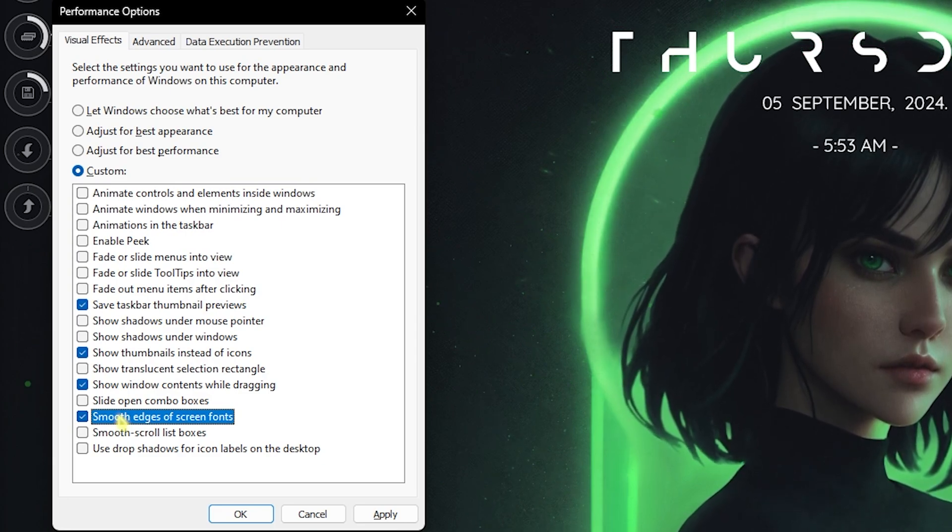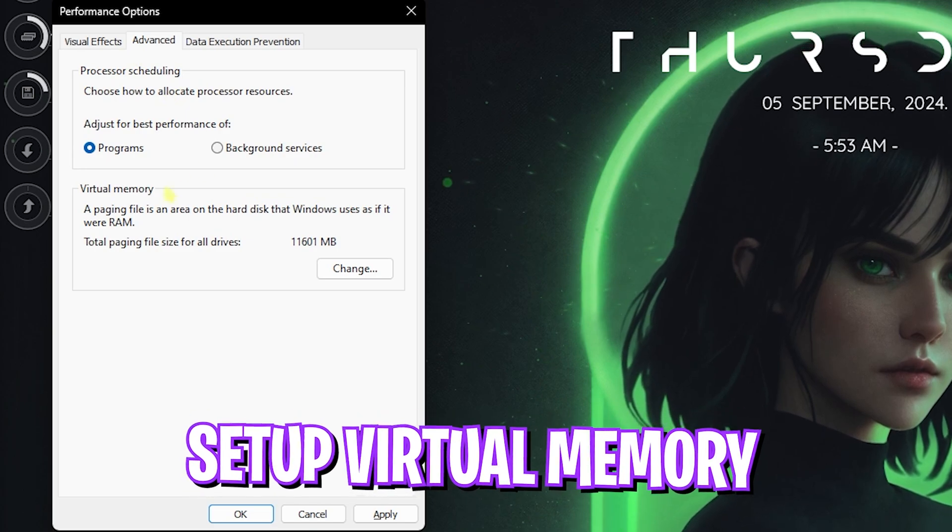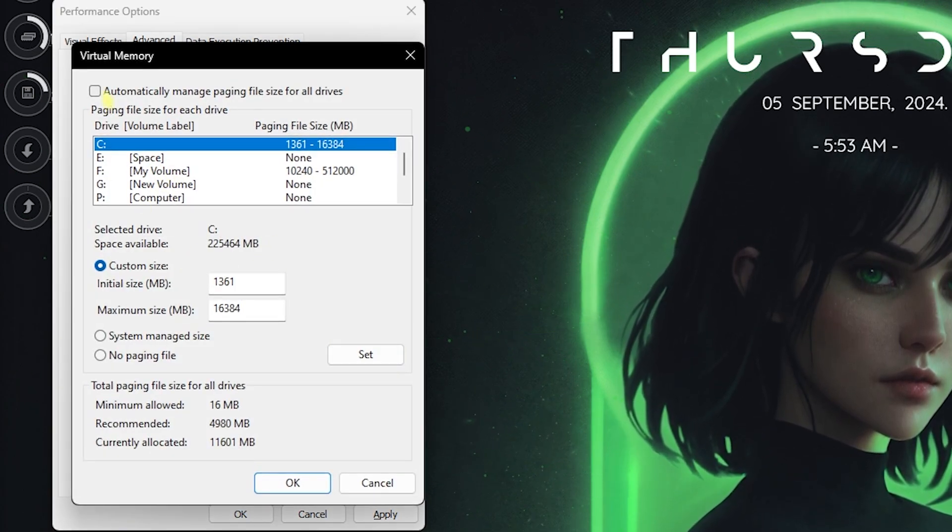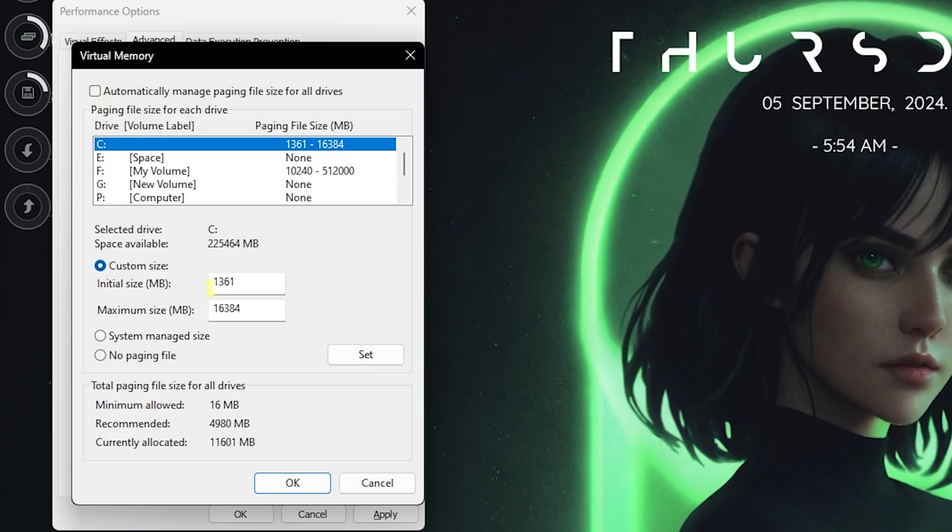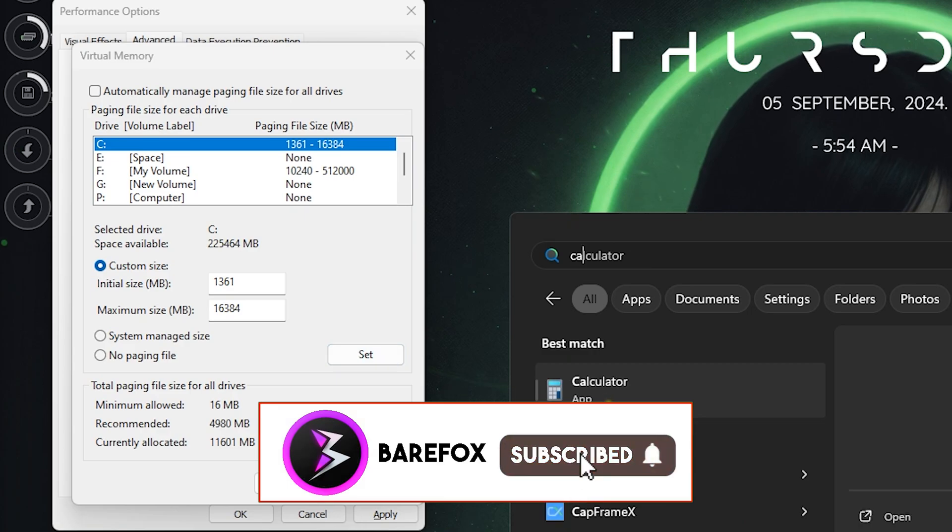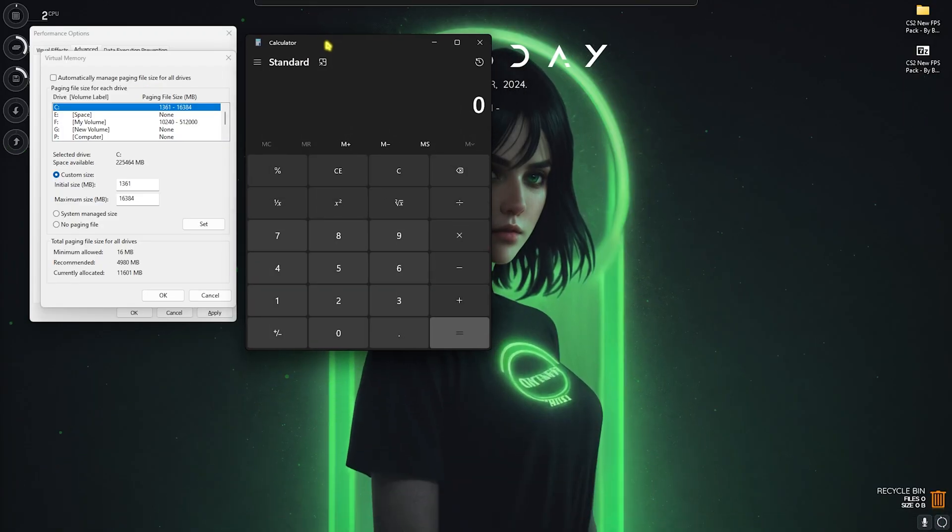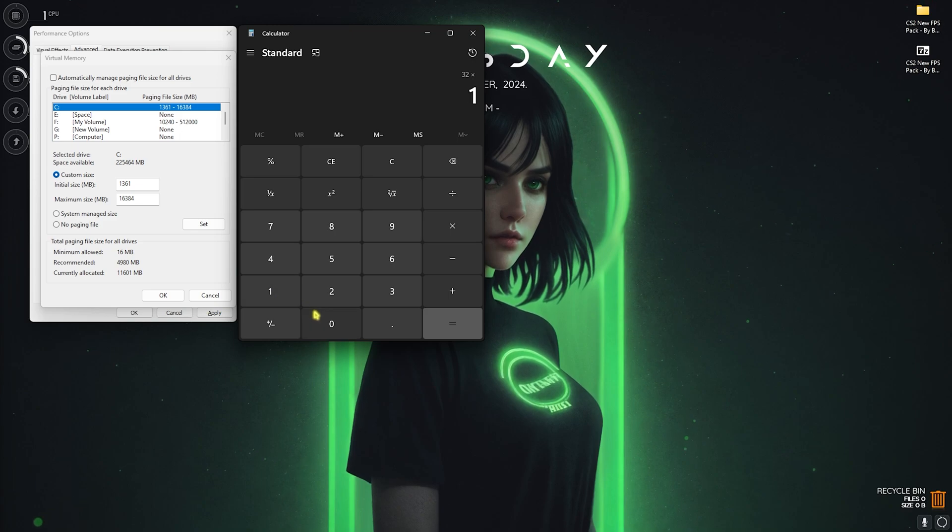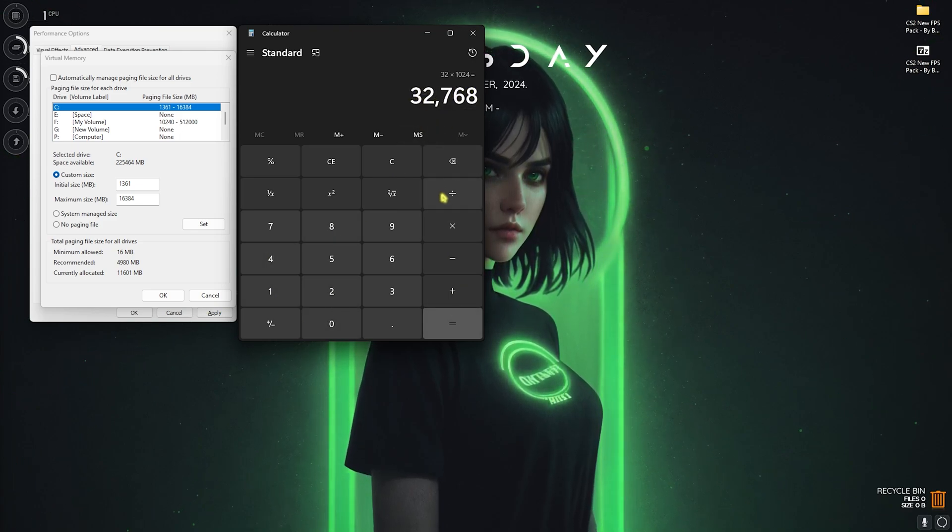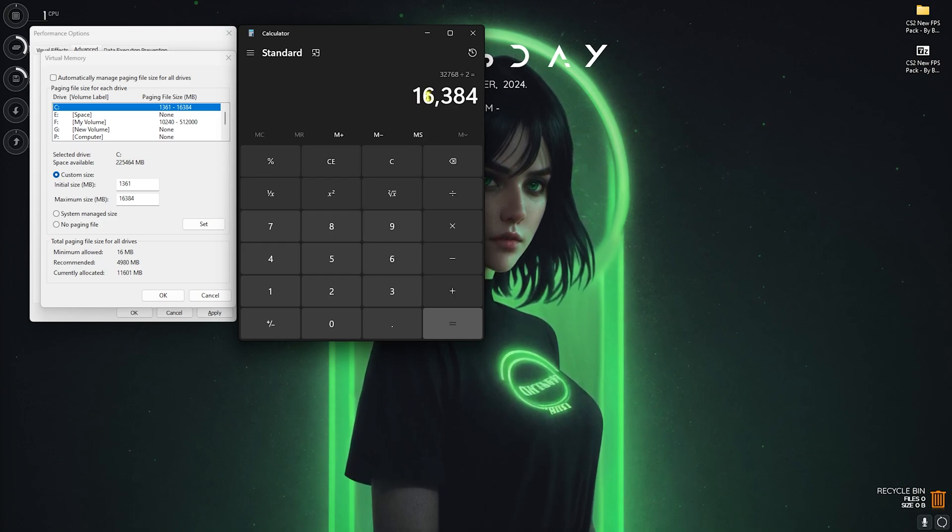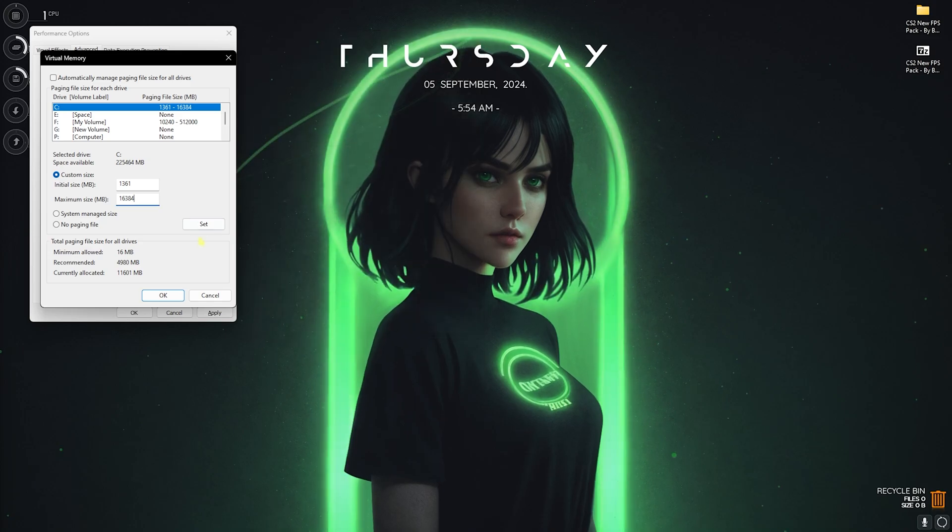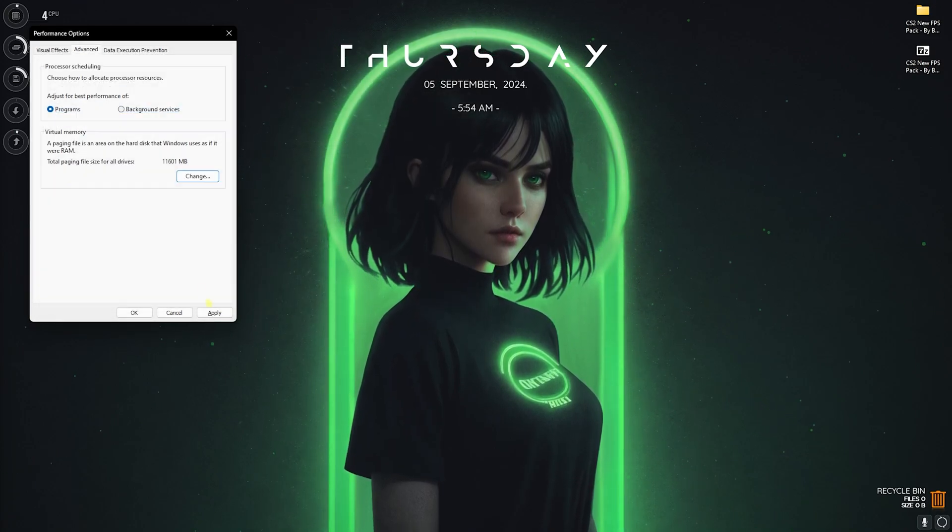The next step is in the advanced section, that is virtual memory. Click on the change button and then deselect automatically manage paging file size. For the custom size set the initial size to 1361. For the maximum size, open up your calculator and multiply your total RAM with 1024. I have 32GB RAM so I need to multiply that with 1024 and divide this by two. Paste this value in the maximum size, click on set and then click on OK and apply.